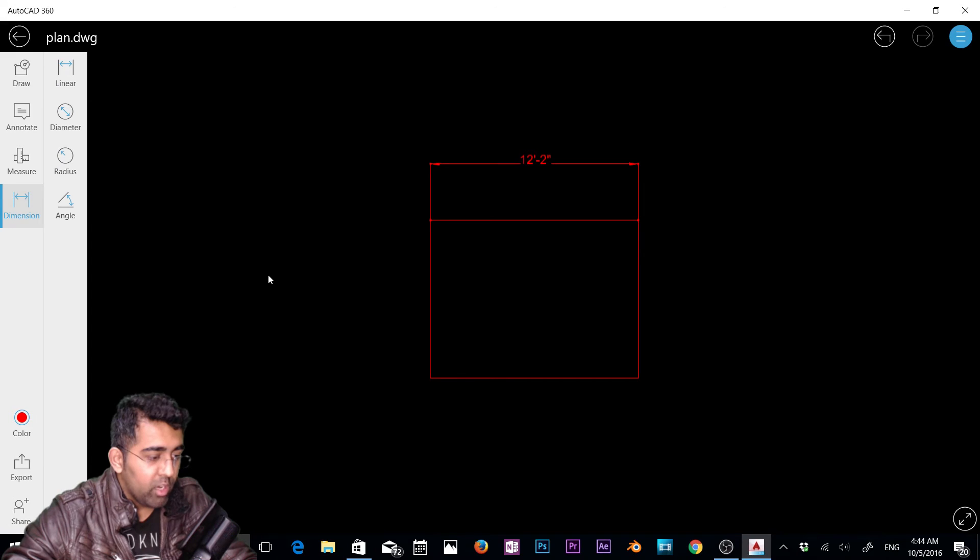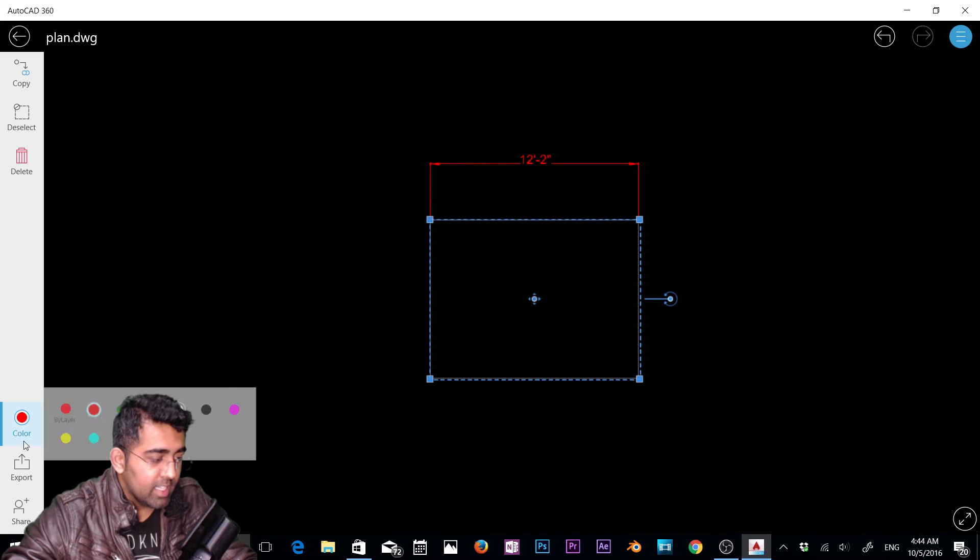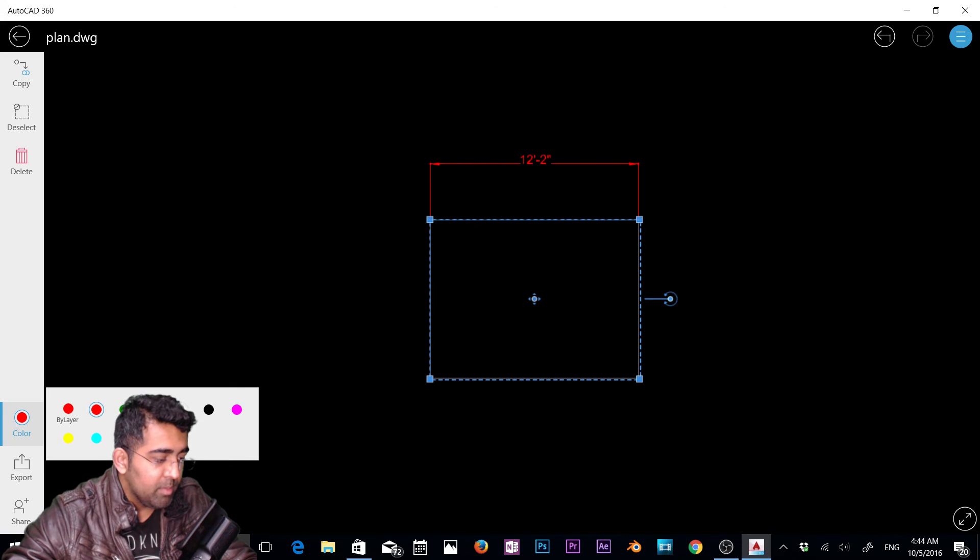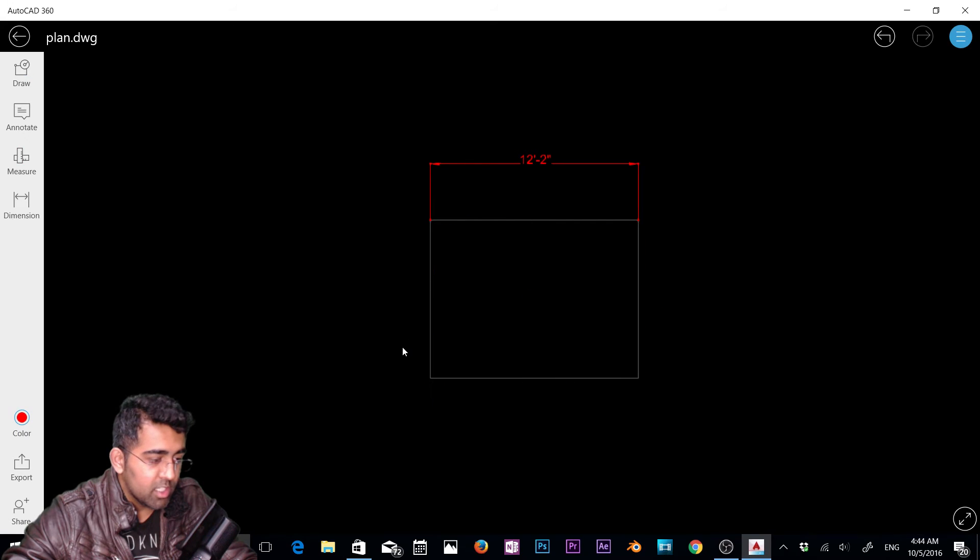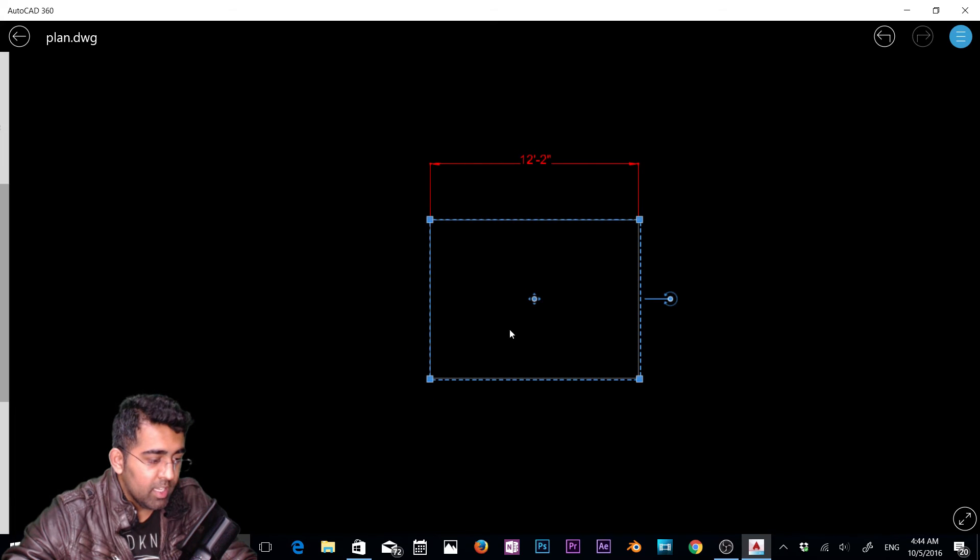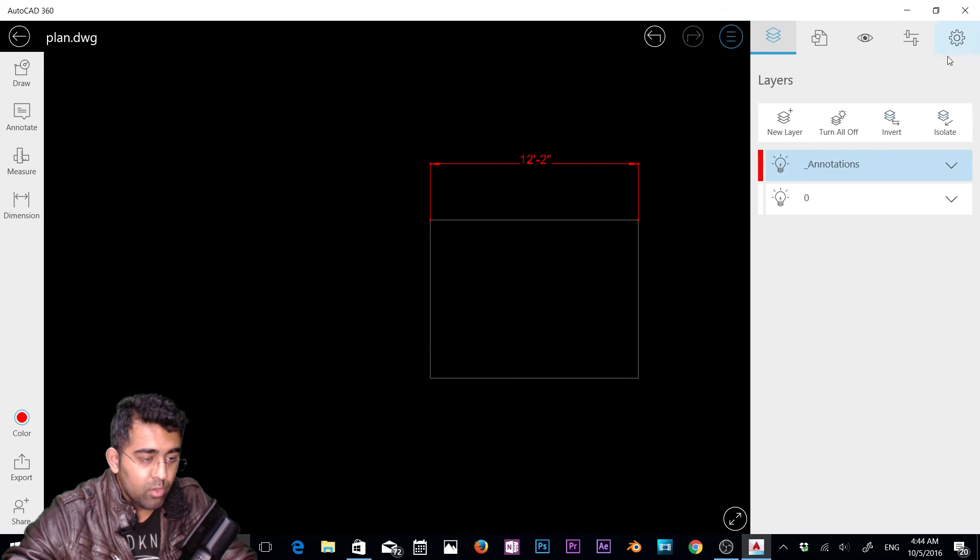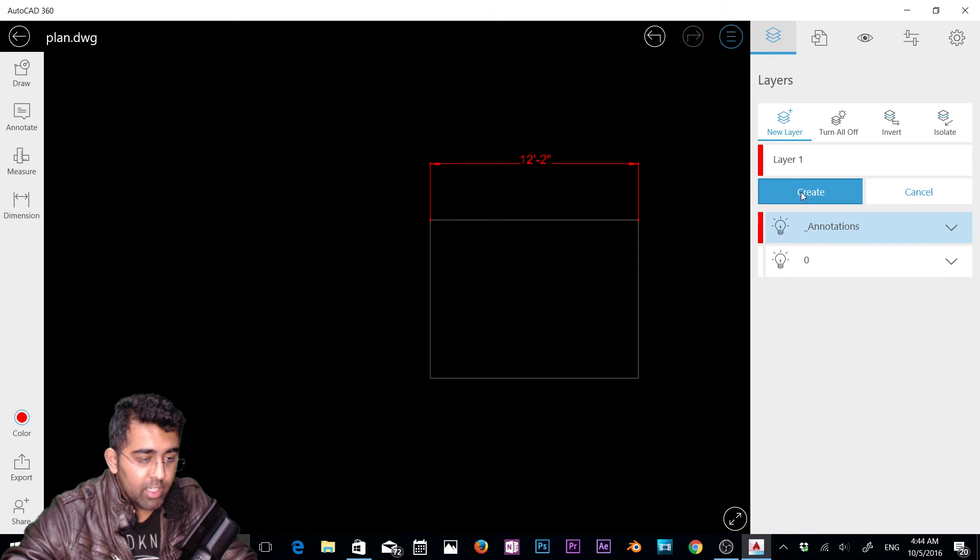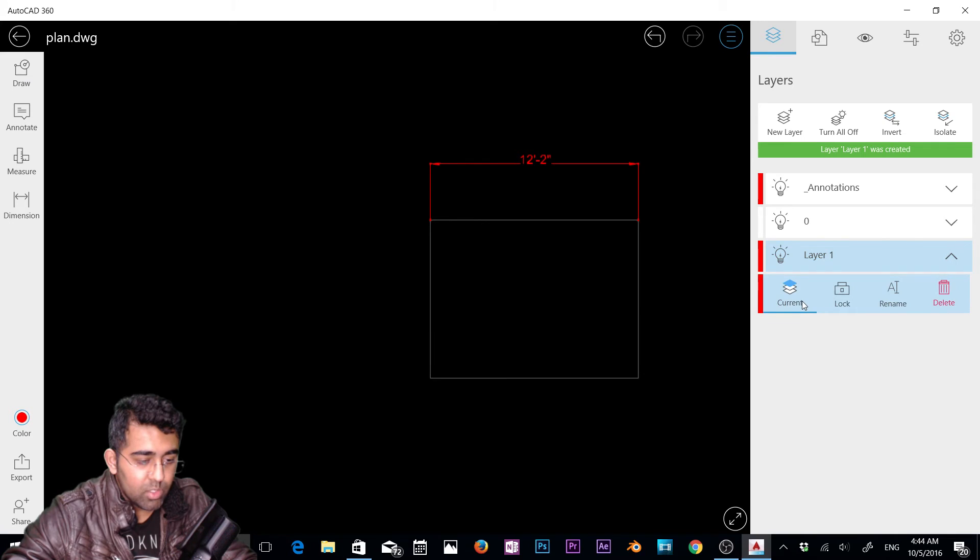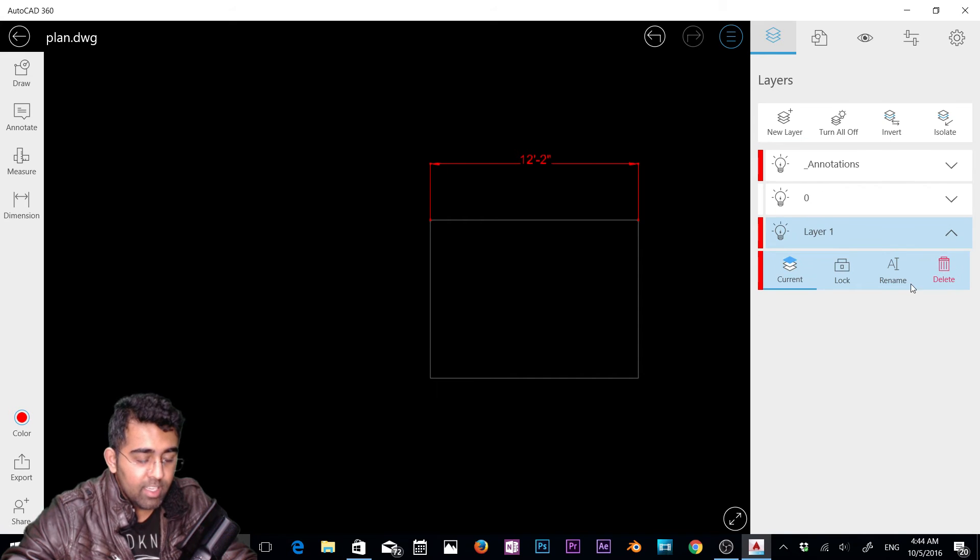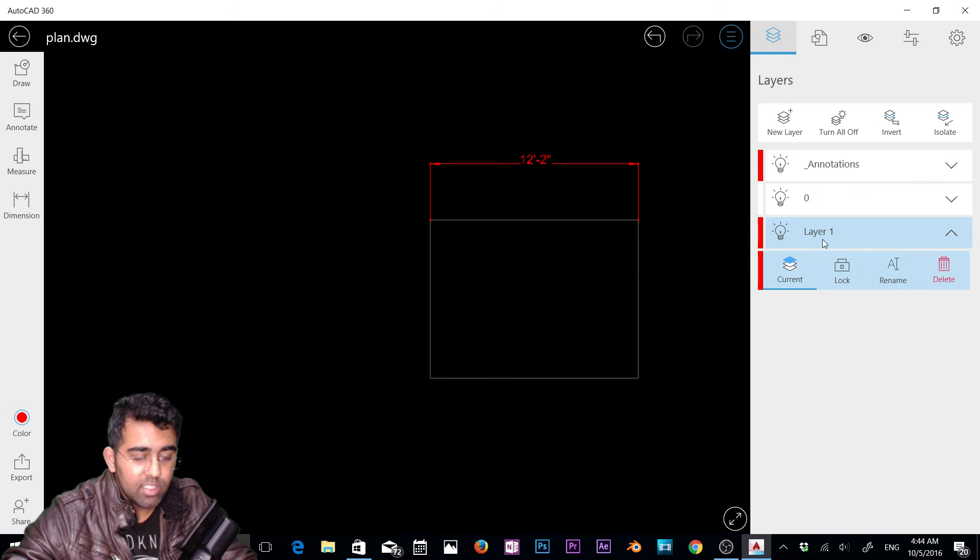Now if you want to change the layer, select this and click here, maybe change the color of it. Let's go to the menu now. In the layer menu you have new layer. You can create a new layer, then you can set that to current, lock it up, rename that layer or delete that layer. Turn off all layers, invert, isolate. Turn off all layers, click here, everything will be gone. This is still here but you can't see them because all the layers are off. I'm going to click on turn all on.